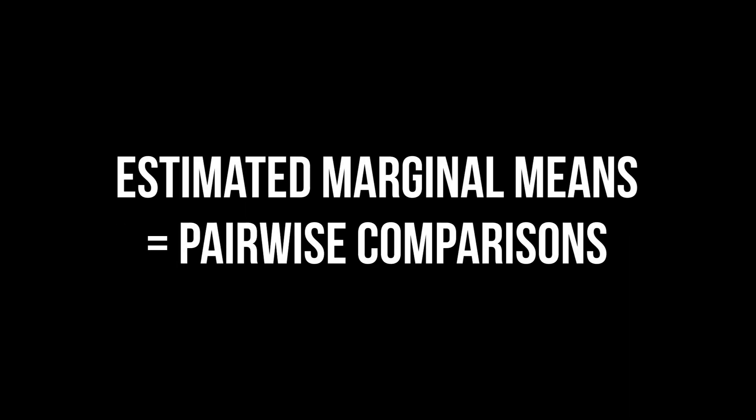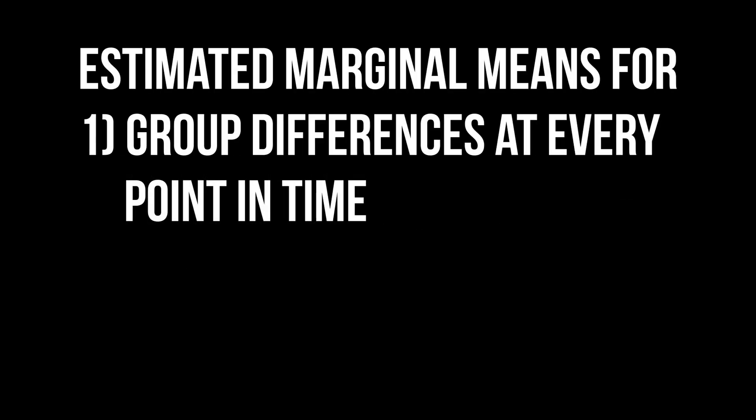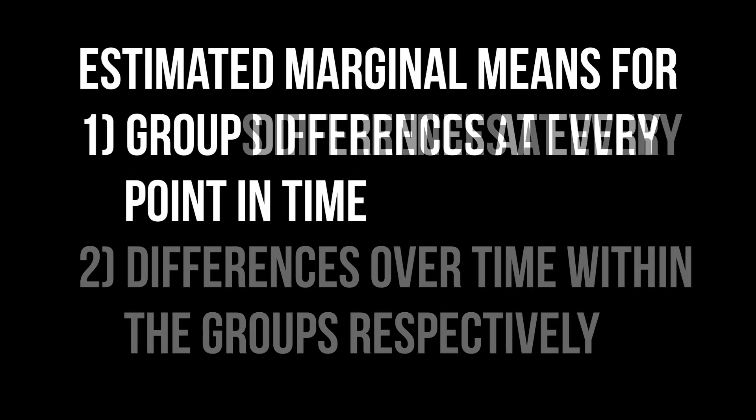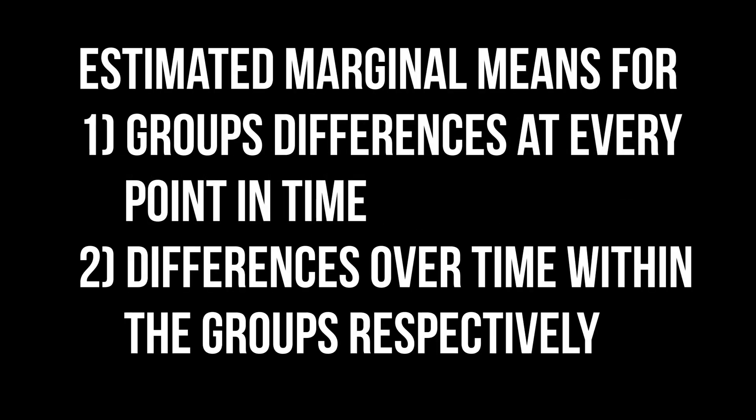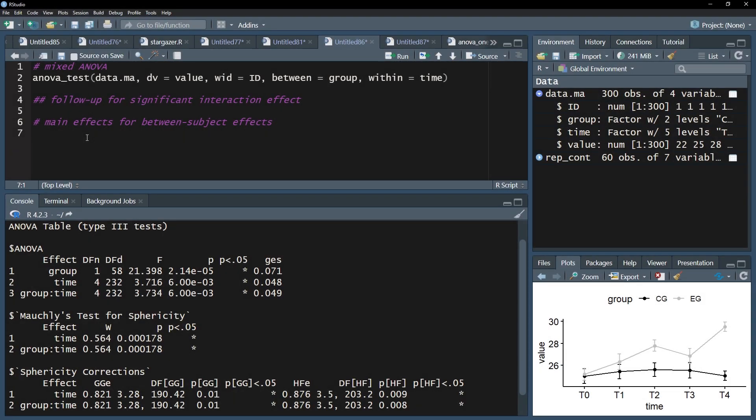What needs to be calculated are estimated marginal means, meaning pairwise comparisons. Firstly, which of the groups differ at every point in time? Secondly, at which points in time do the individual groups differ?